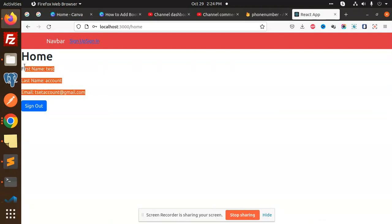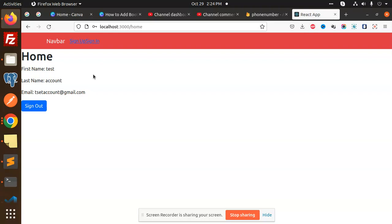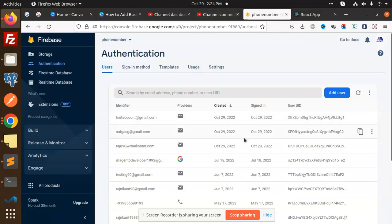So today we are going to learn about the signup process — how to create a user in Firebase with the help of React. You can see that I just created a user and at the same moment it's reflected in Firebase.